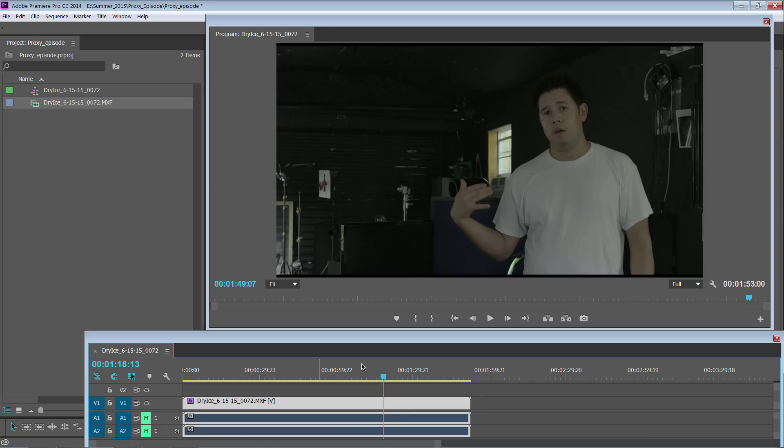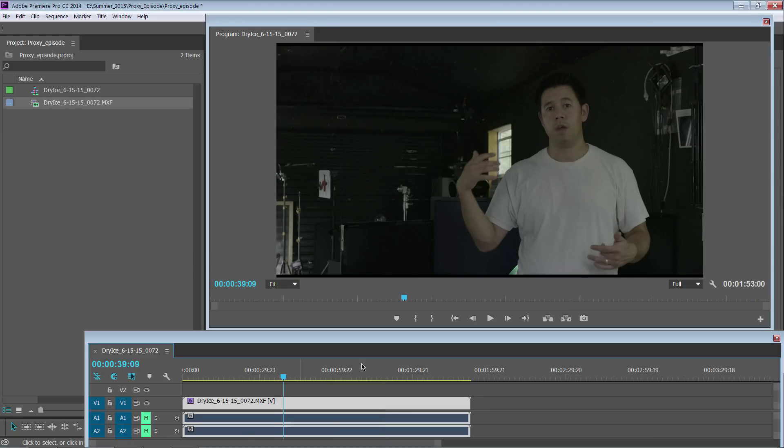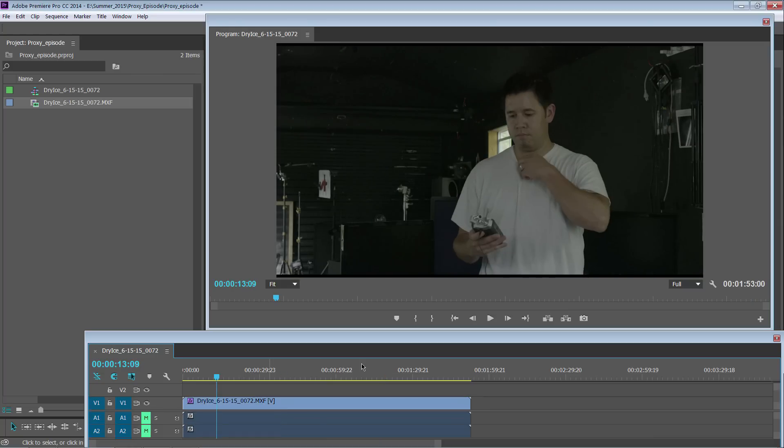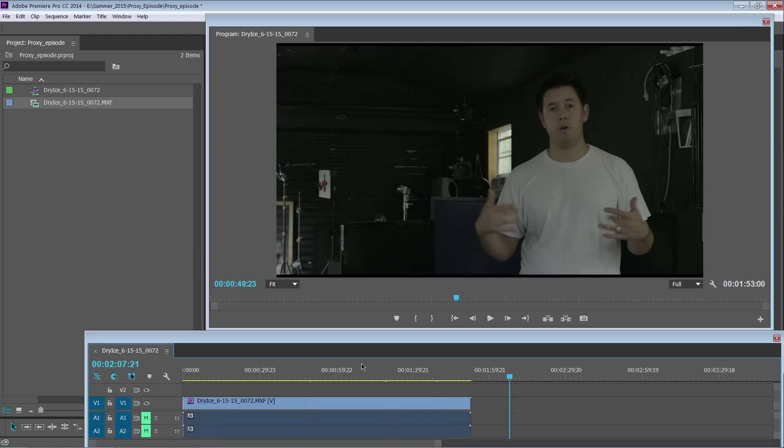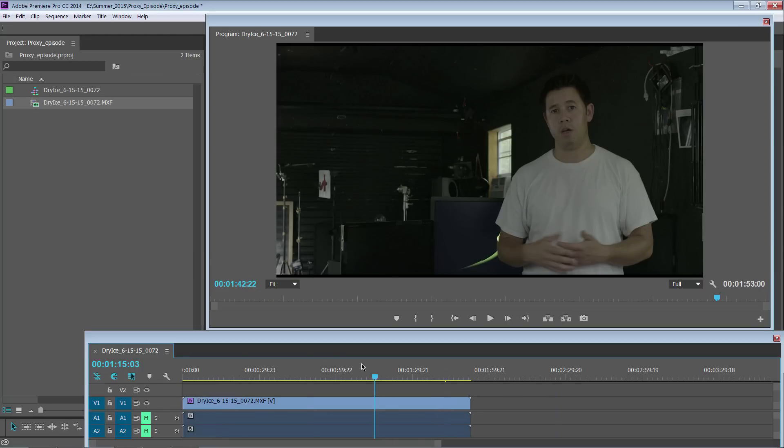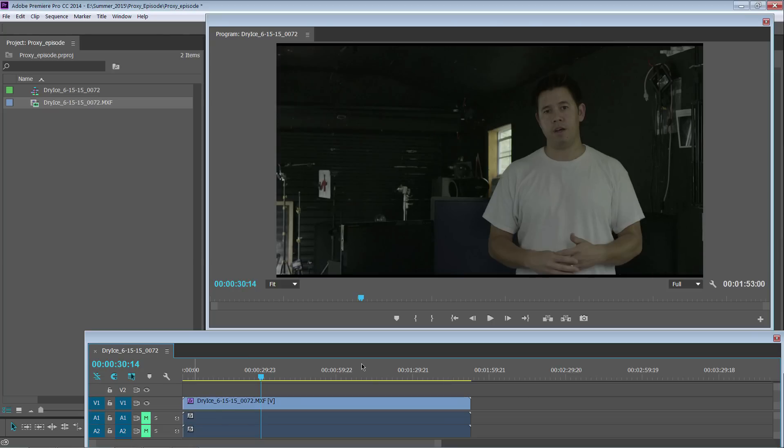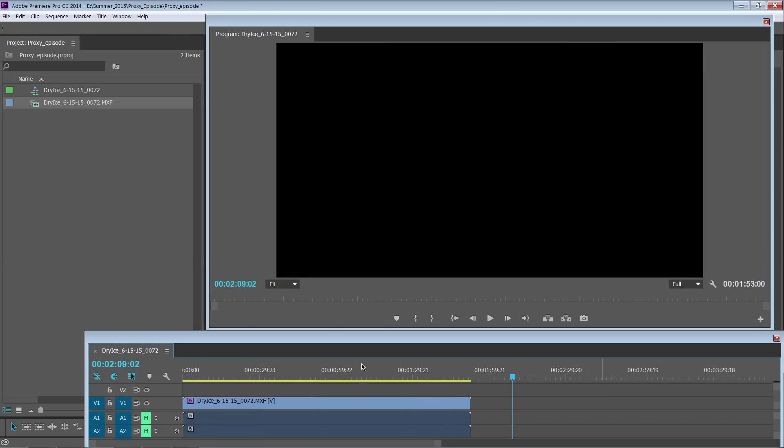So I hope you guys learned a little bit about proxies and I think you should incorporate in your workflow especially if you're working with 4K but even if you have a slower older computer making proxies and making it 480p or 720p still can really help out in the long run of creating a smooth workflow if you have a computer that's a little more out of date.